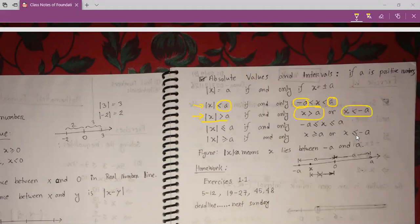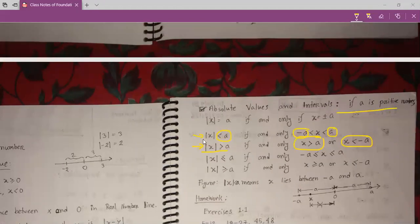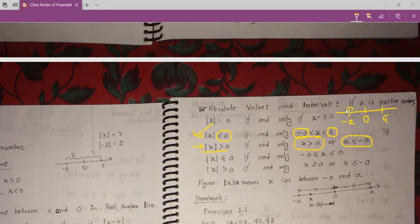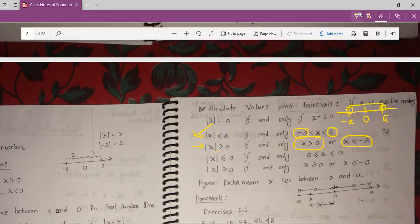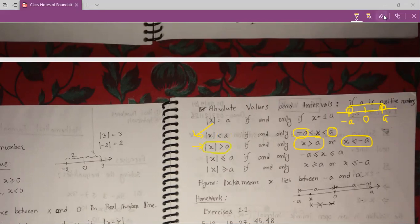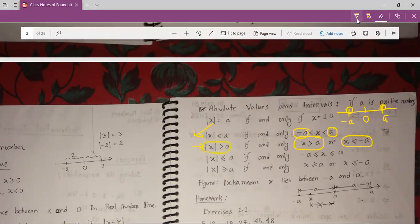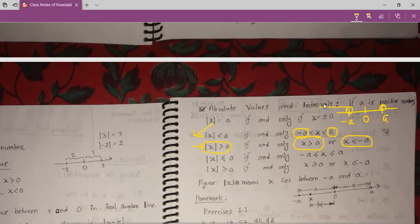If I draw this on a line, you can imagine this. For modulus x less than a, suppose this is our minus a and this is our plus a. Our value will be in between these two points. And if modulus x is greater than a, then the point will be from minus infinity to minus a, and from a to plus infinity.